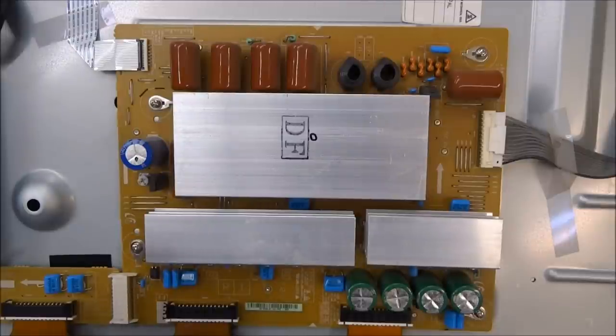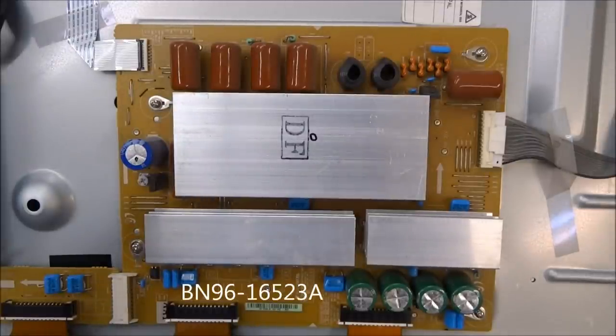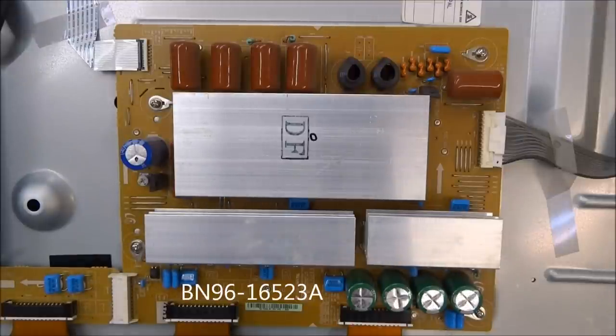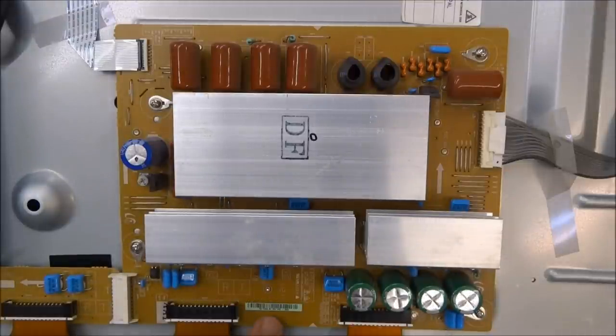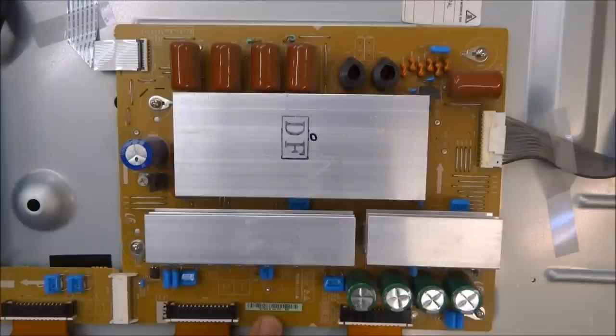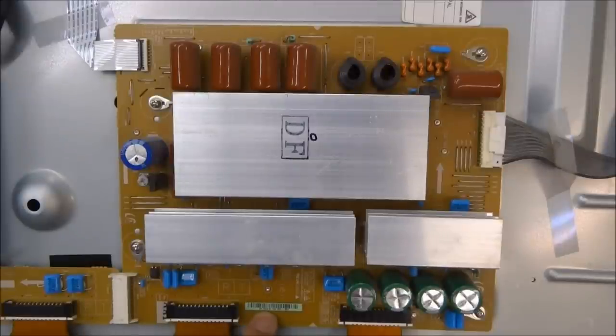The X-Main board in this one, part number BN96-16523A. The LJ number on this board is LJ92-01763A. The only number you can tell is on this little barcode sticker right here, 763A.